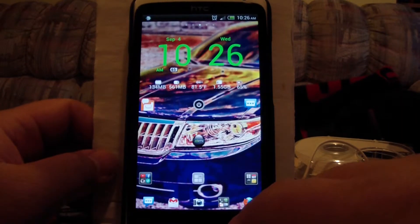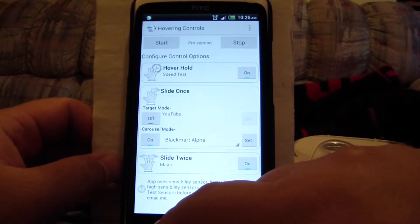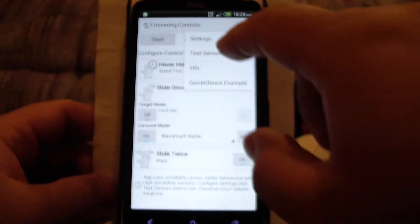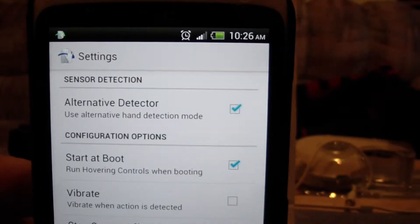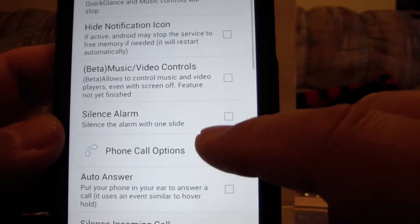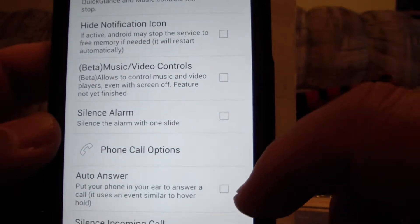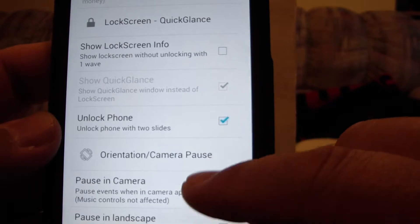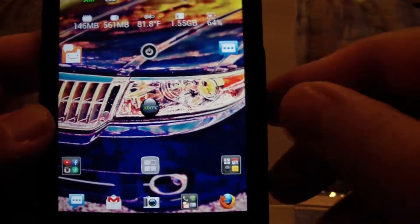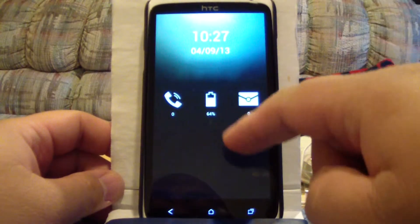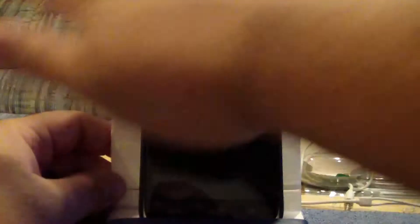Let's go back to the settings for Hovering Controls. You get it free from the Play Store. In settings, there's an alternative detector — I have that checked so you can swipe either way and don't have to consistently go one direction. I have startup on boot enabled. It also supports notification swipe, music controls, answering your phone, and quick glance. Quick glance on the lock screen shows your battery level and how many messages you have.